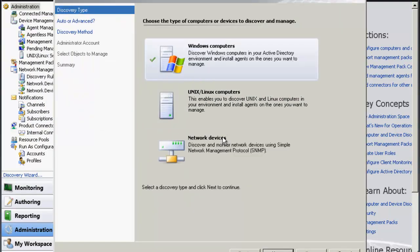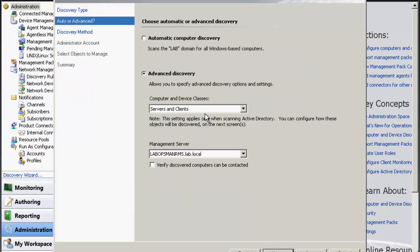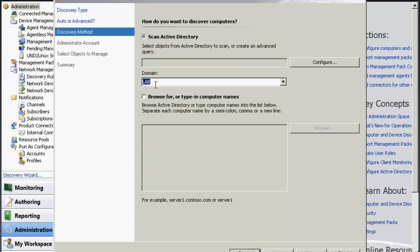We're going to head over to the administrative pane, go to Discover, and do an advanced discovery. We're going to grab our gateway as the management server.